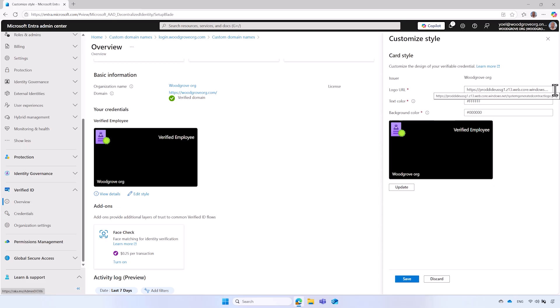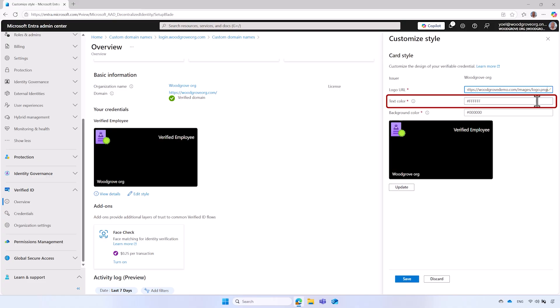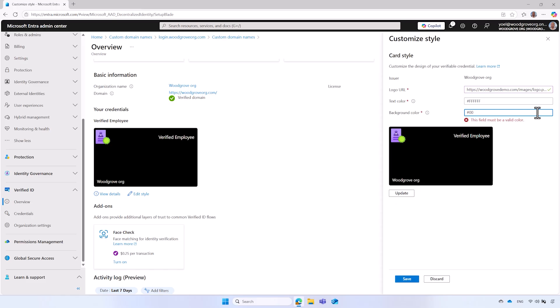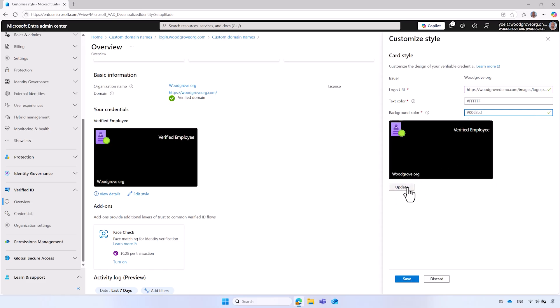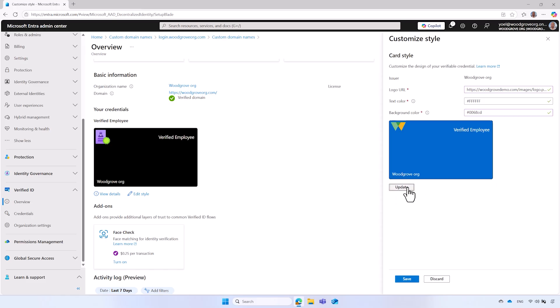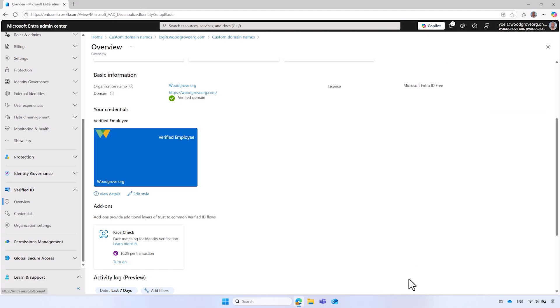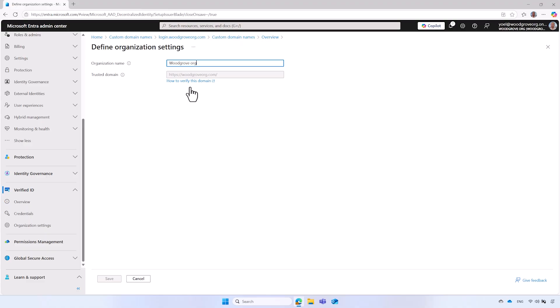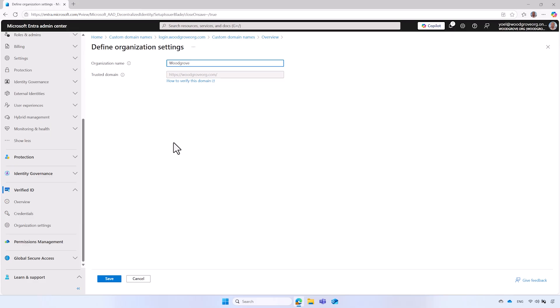In the Logo URL, enter a valid URL that is publicly available on the Internet. Configure the text color of the credential and the background color. Use the Update button to get a preview of the credential. And finally, select the Save button. In the Quick Setup, the organization's name is derived from the Microsoft Entra ID tenant name, and it's displayed at the bottom of the Verified Employee Credential. To modify the organization name, in the Overview page, select the Organization Name link. Enter a new name, and save the changes.